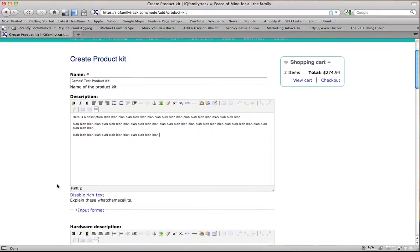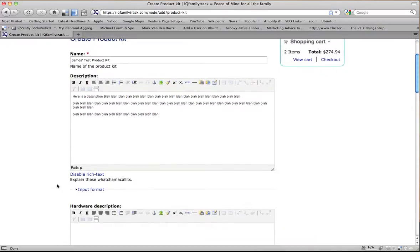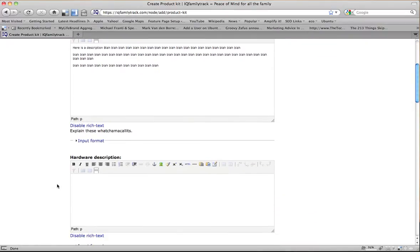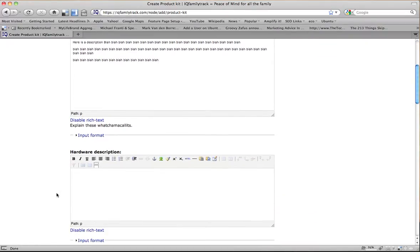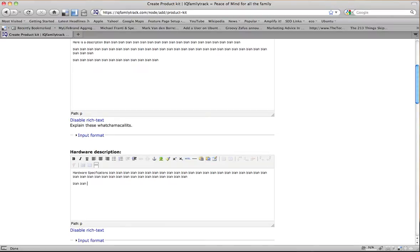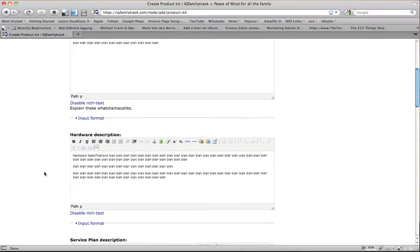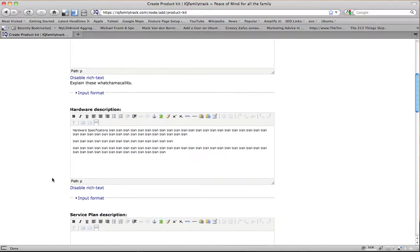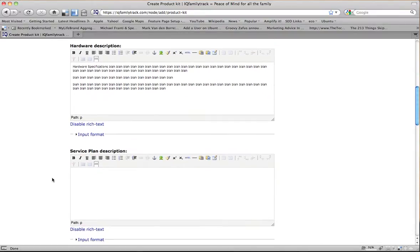Alright, now the hardware description is going to be the hardware specification, so this is the hardware. If there's a table of information, electrical information about the hardware piece, it would go in there.